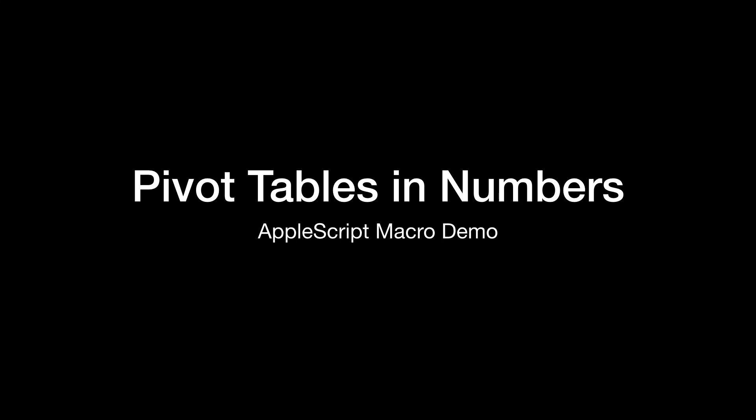This is just a demo of how you can create pivot tables in Numbers on Macintosh, using a kind of macro on Mac OS, using AppleScript.